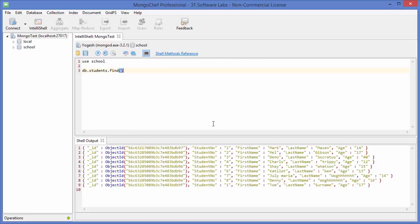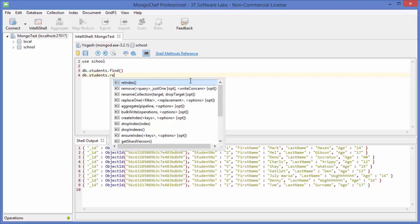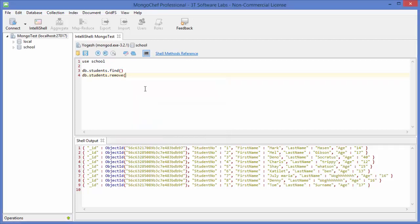Now to remove a document we need the command db.student.remove(). The remove function takes a few arguments which we can provide, and we will see one by one how to use this remove command. The basic behavior is: if you execute this command without any argument, it's going to remove all the documents.